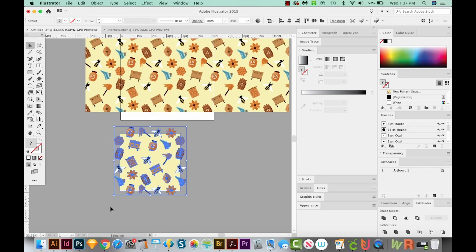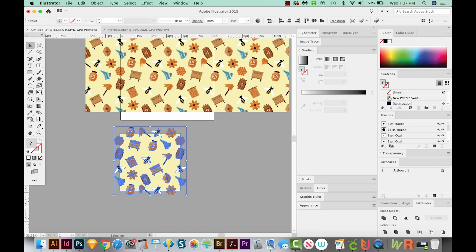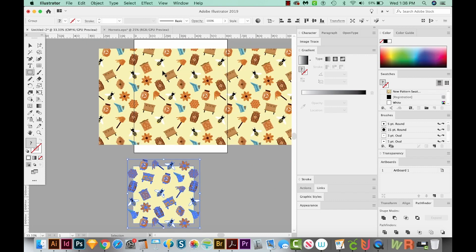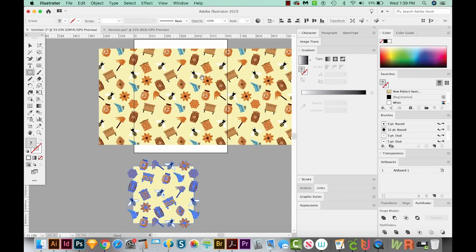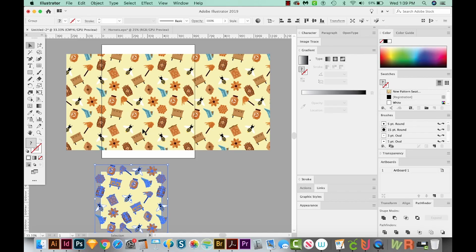Then we'll select the whole thing again, click and hold option and replace that pattern swatch. And when you do that, you'll see it update right away. So that's kind of the manual way to create a seamless pattern swatch if you don't have the pattern maker in Adobe Illustrator.